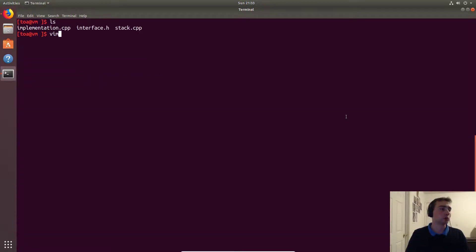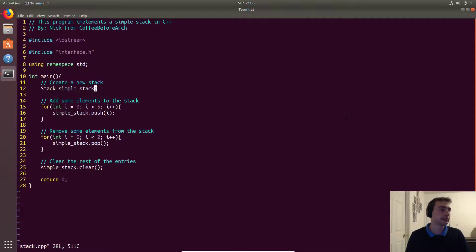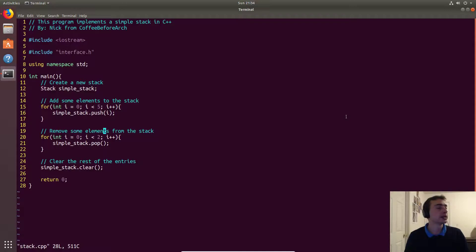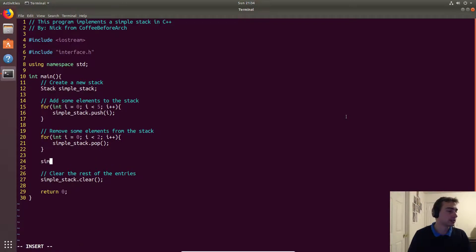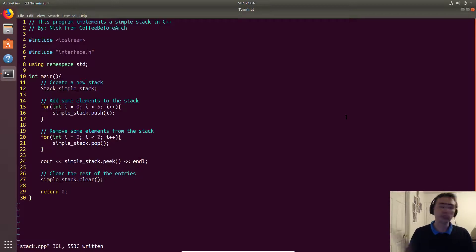In the main function, we create a simple stack — since we're not passing anything to the constructor, it defaults to a size of ten. We add elements in a loop, where the data is just the index value: zero, one, two, three, four. So the top of the stack should be four at the end. Then we pop two elements, call peek to look at the top value and print it, and then clear the rest of the stack.